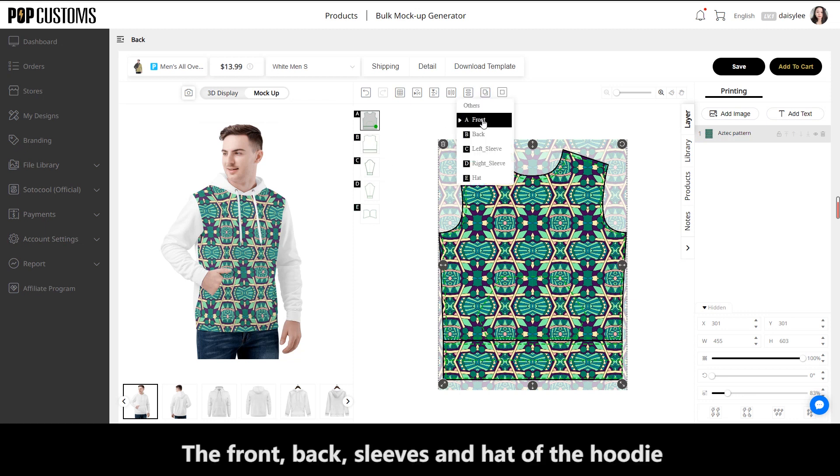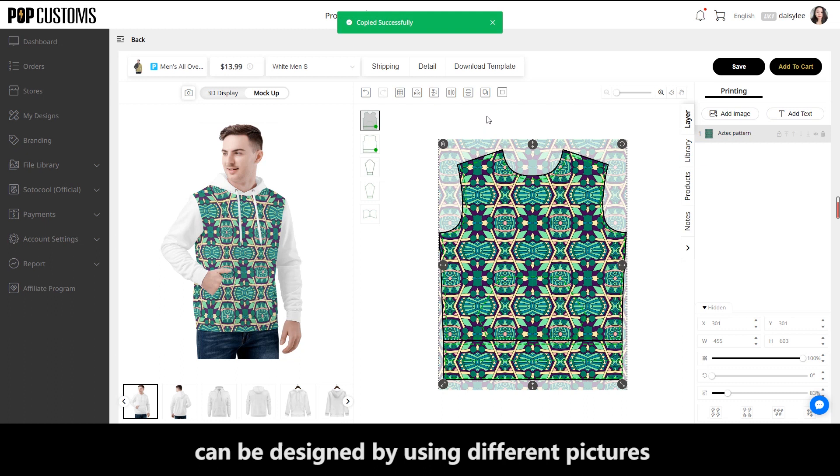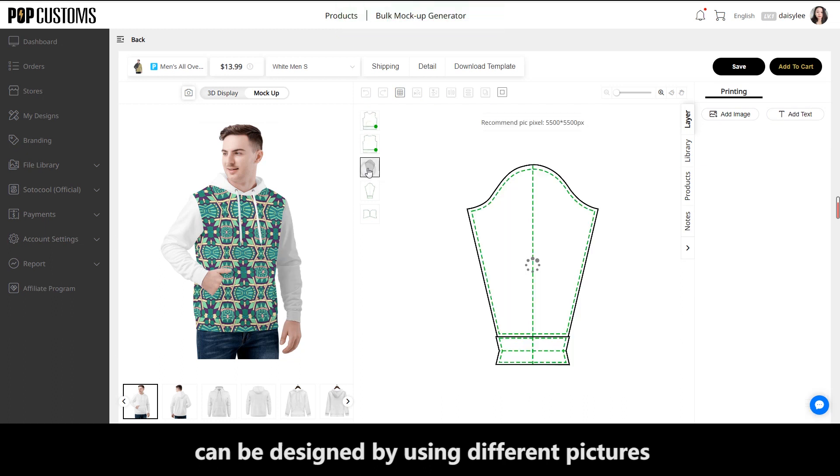The front, back, sleeves, and hat of the hoodie can each be designed using different pictures.